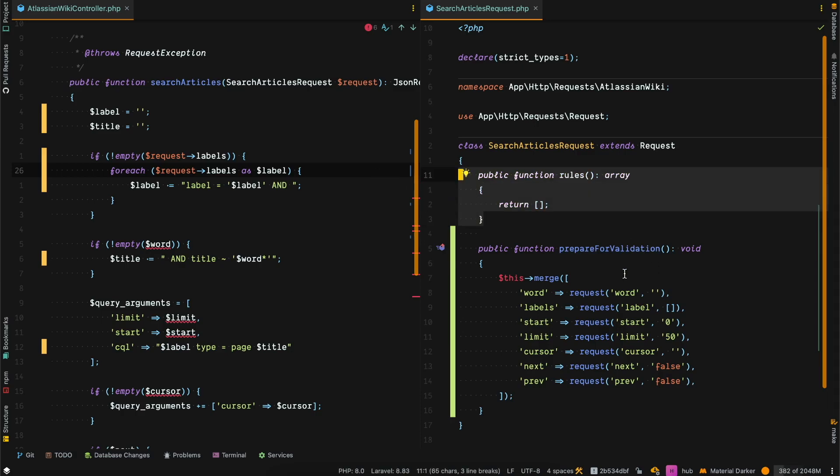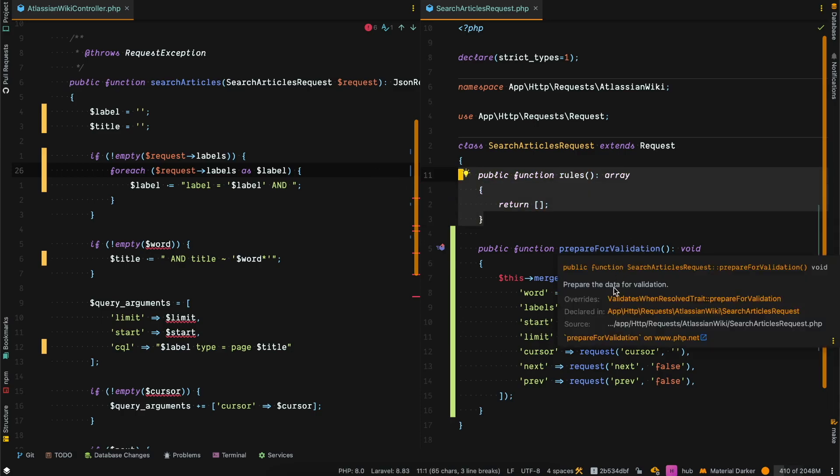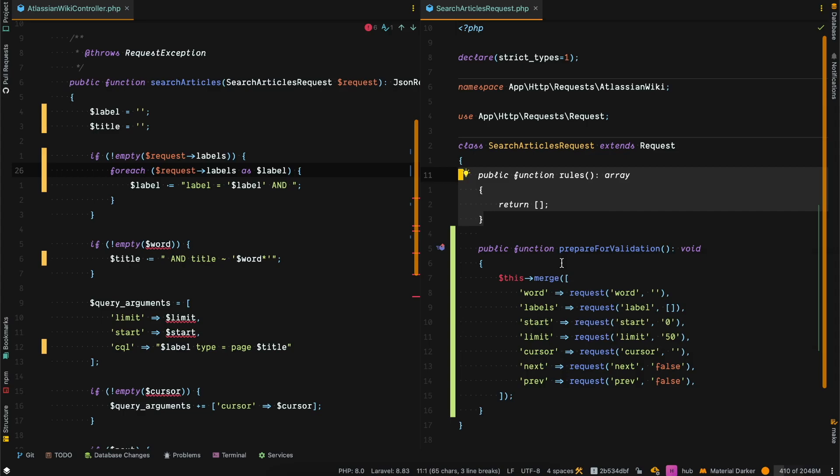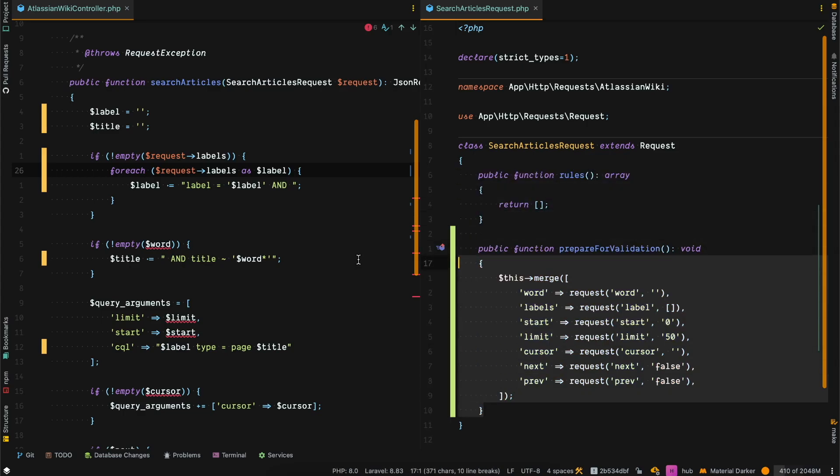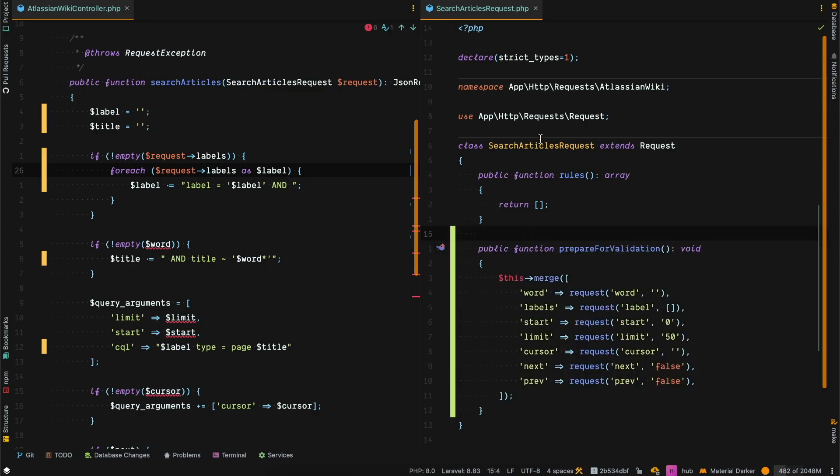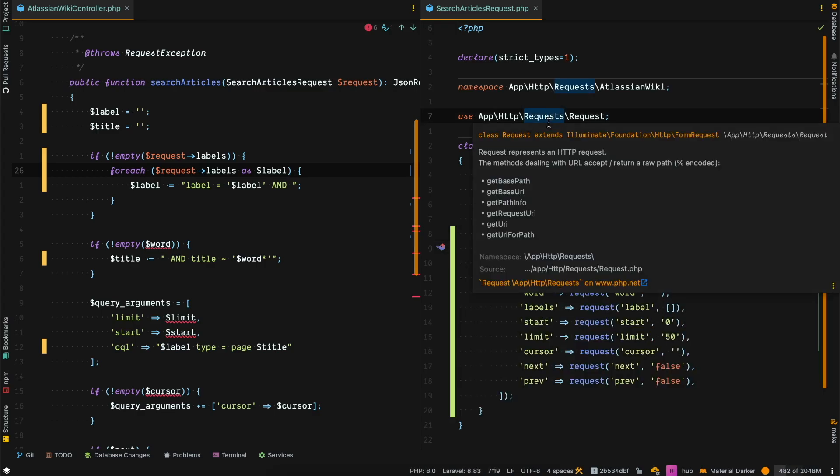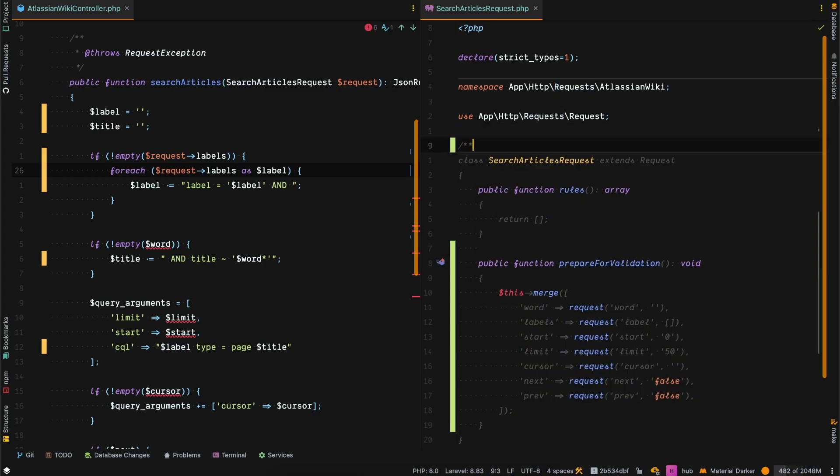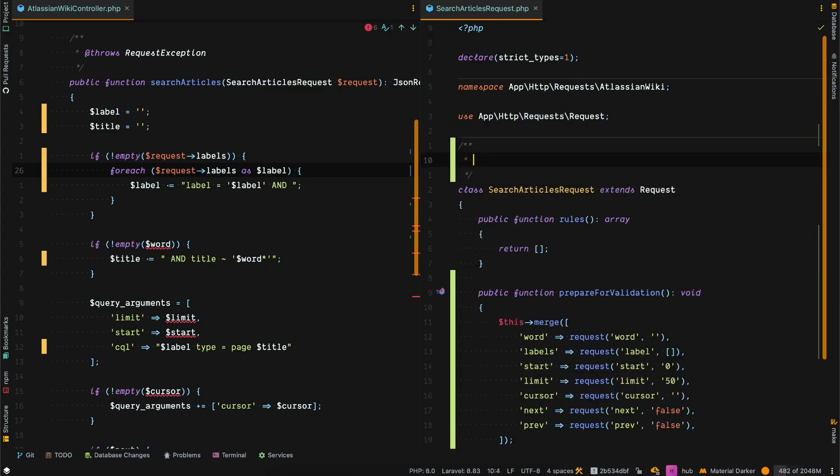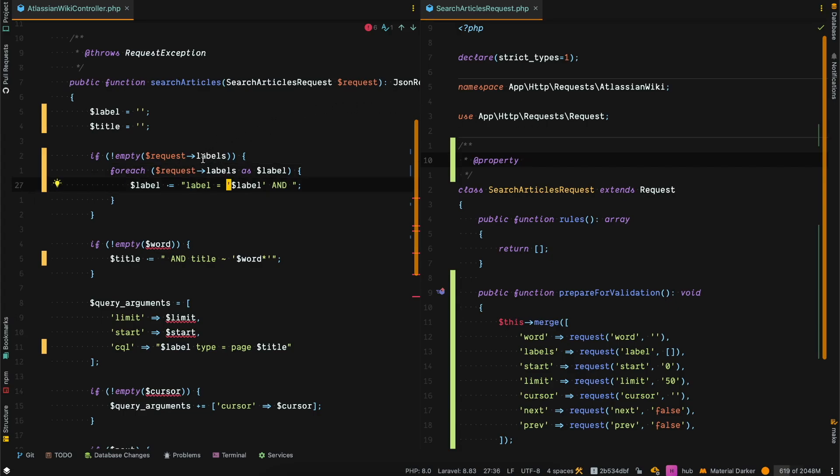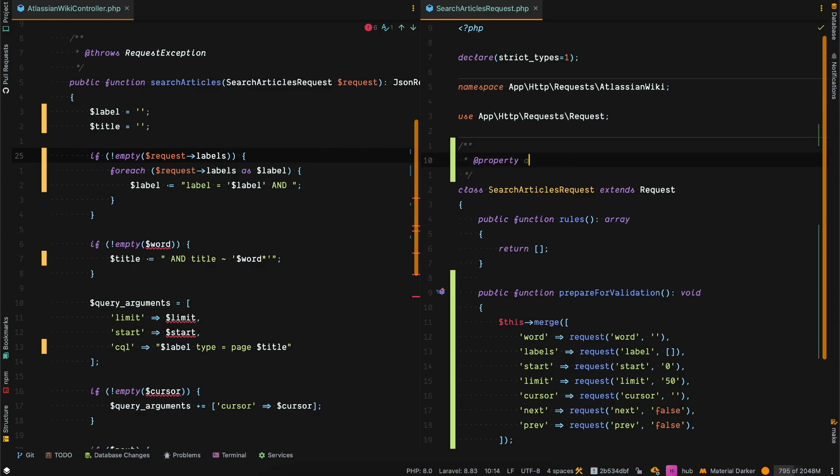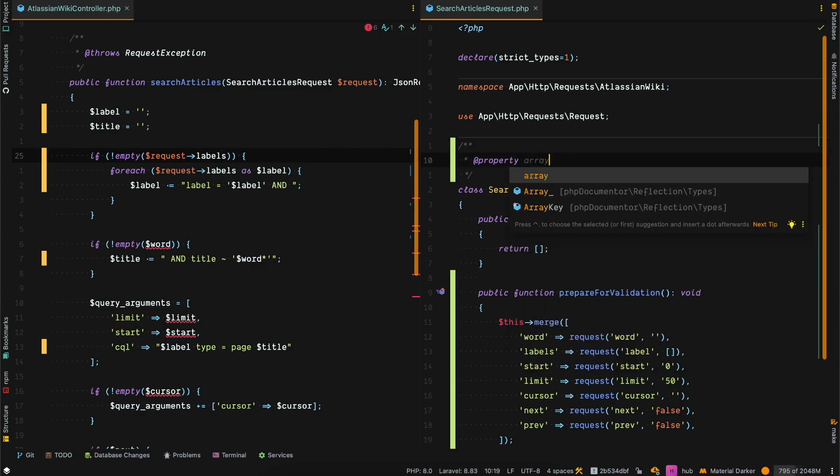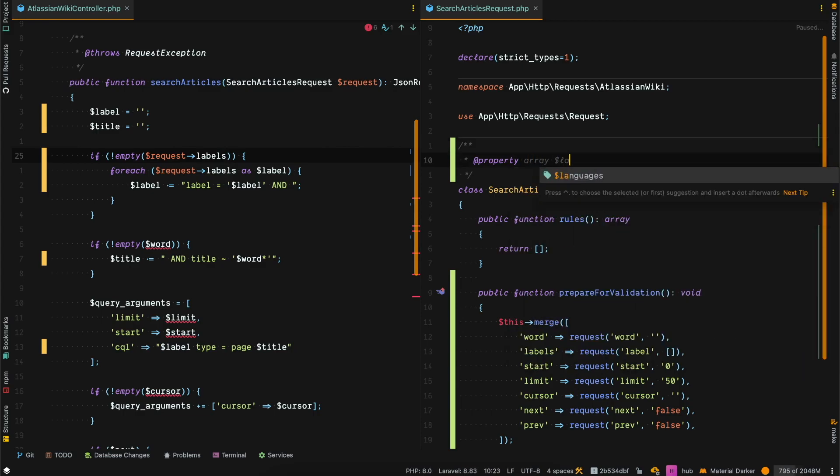But we can go one step further and create properties for our IDE to know what the variable is. As we can see, labels is mixed and we don't have intelligence for this. We can easily fix it by saying it's an array and it has a labels property. There you go, it changed.